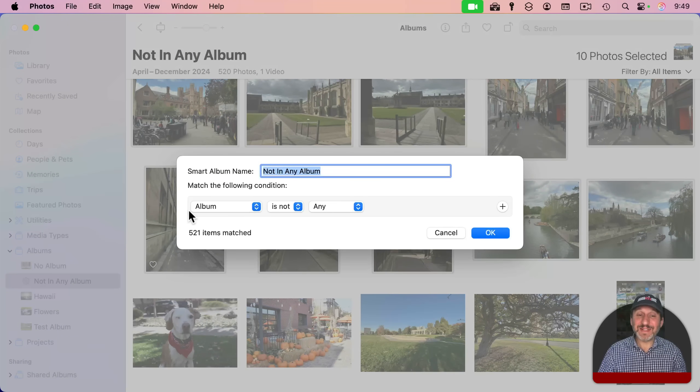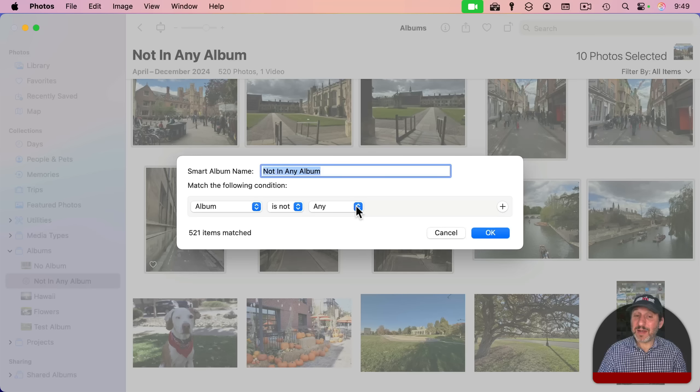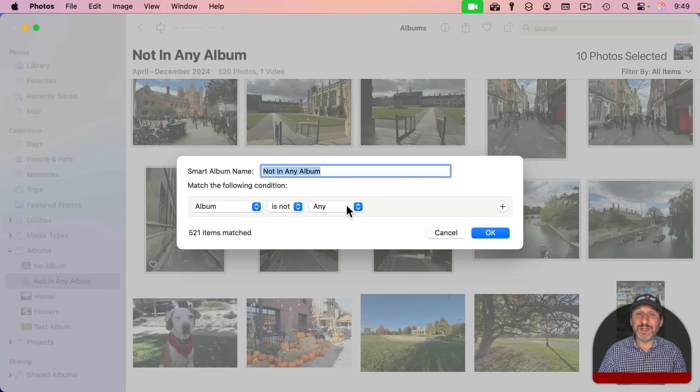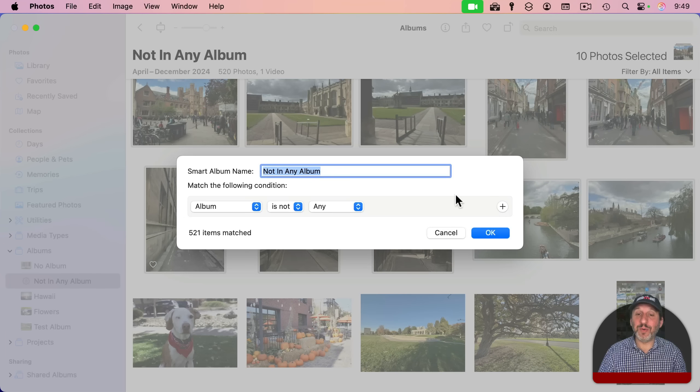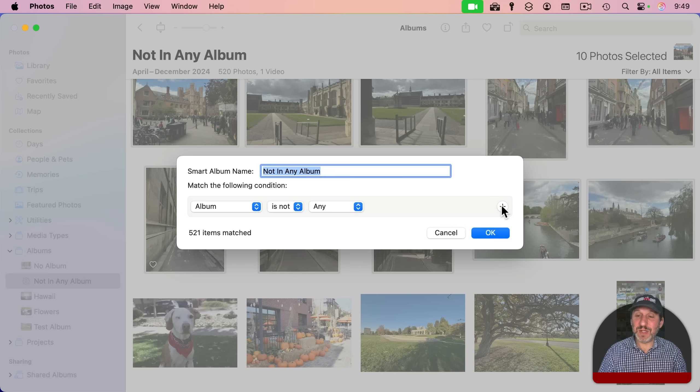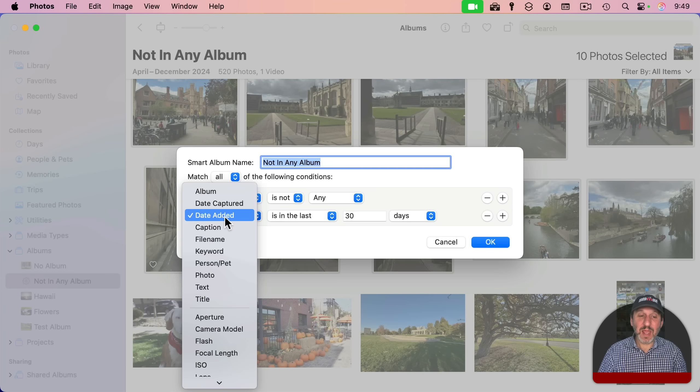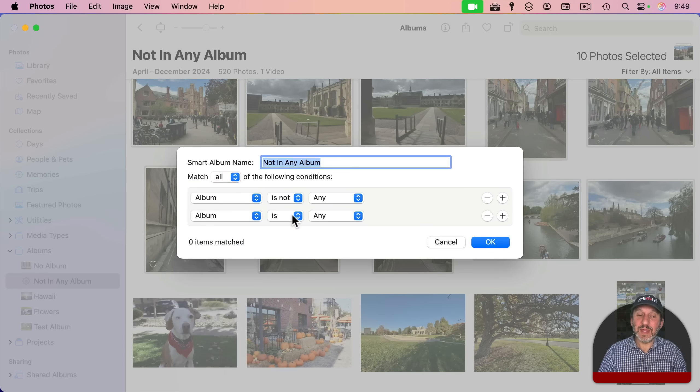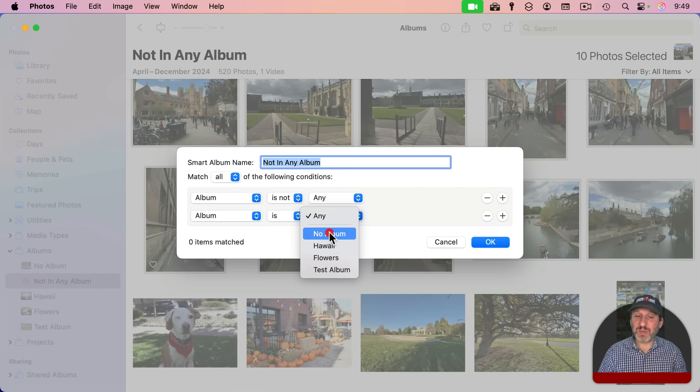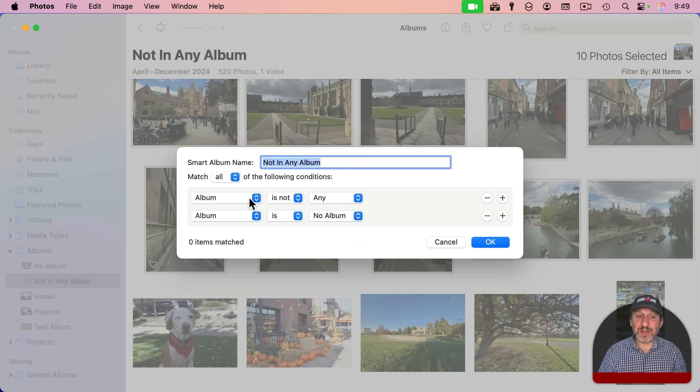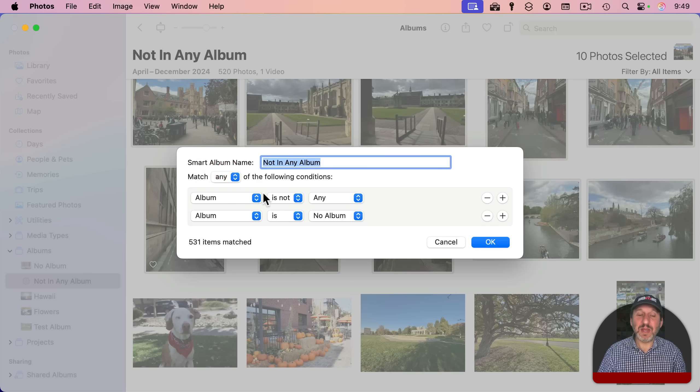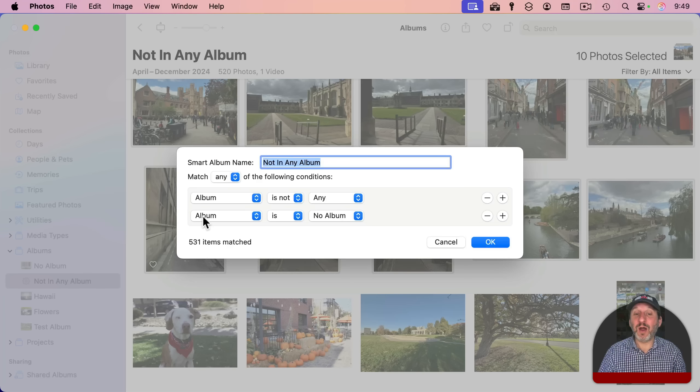But if you ever want to see all the photos that are not in any album, but also ones that are in this special No Album album you created, you can change it to be like this: album is not any and also album is, and then choose that special album you created, change match all to match any. And now you'll get things that are not in any album or are in this special album.